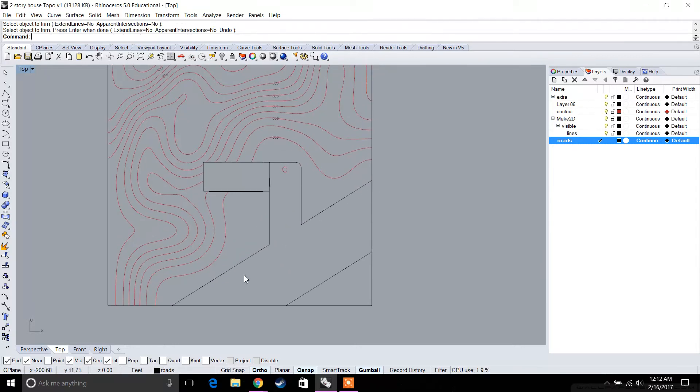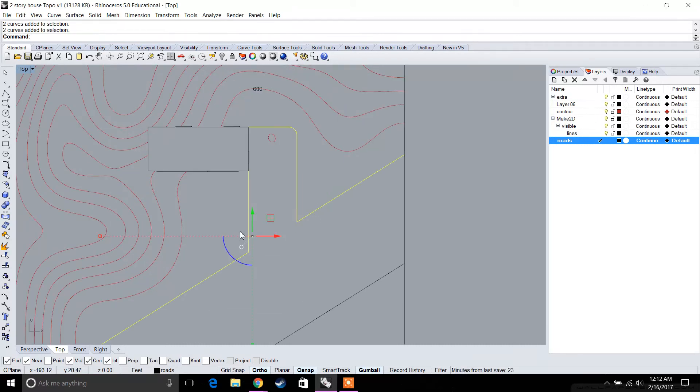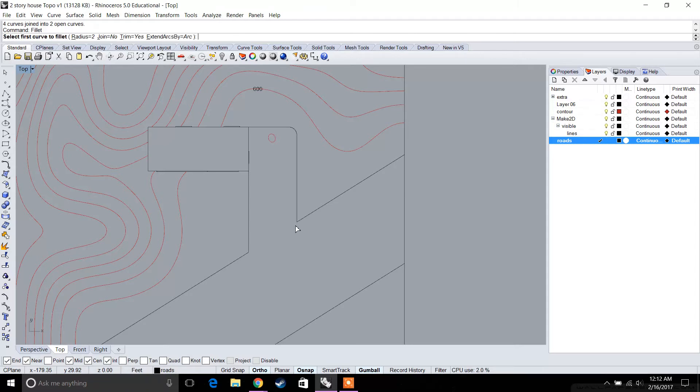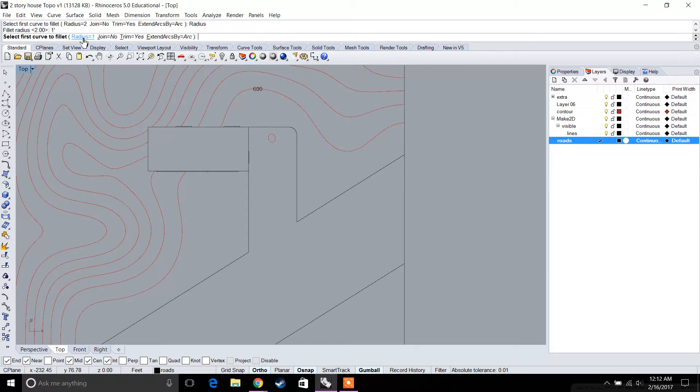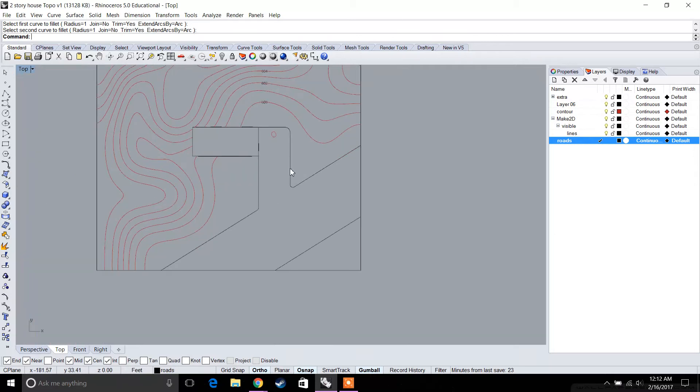This is your road, and then you have a sharp driveway. Let's join these together by typing join. We're going to fillet these corners as well, because typically on a curb you wouldn't have such a sharp point. We'll type in fillet again and put our radius as one foot, for example, curving it so it looks more natural.